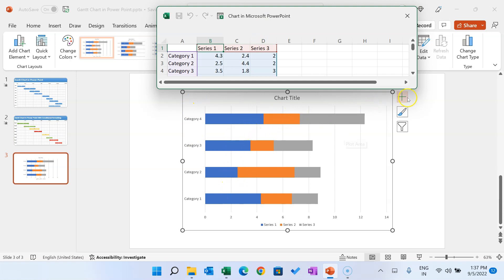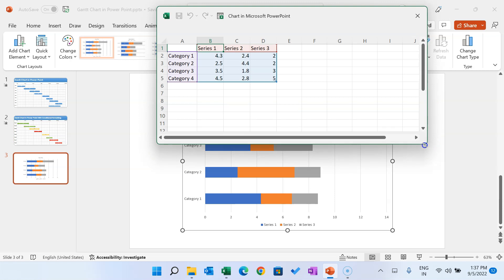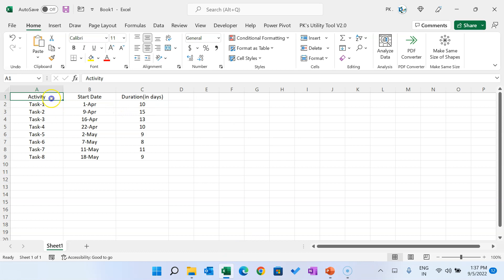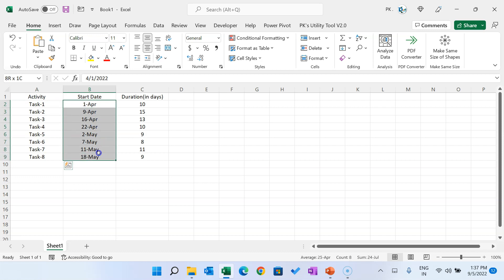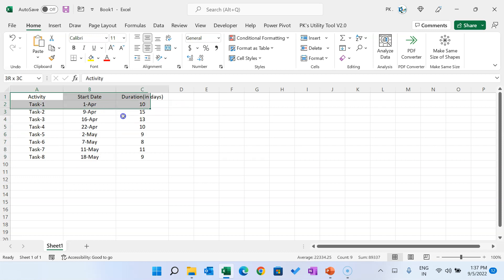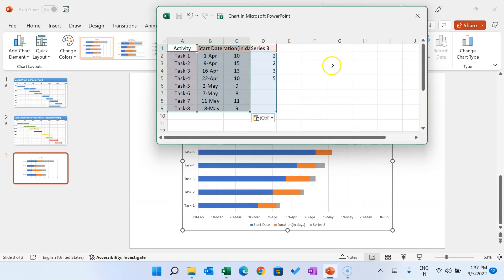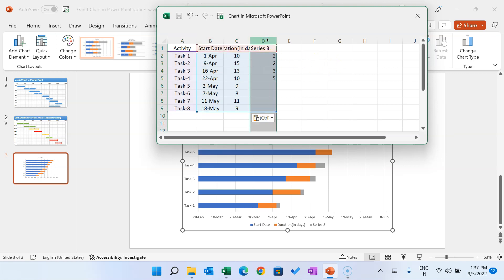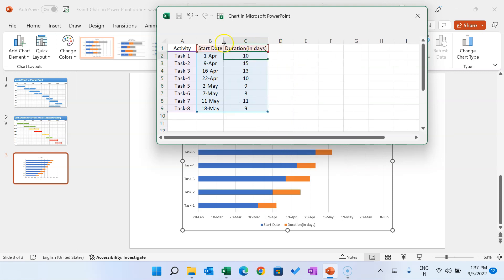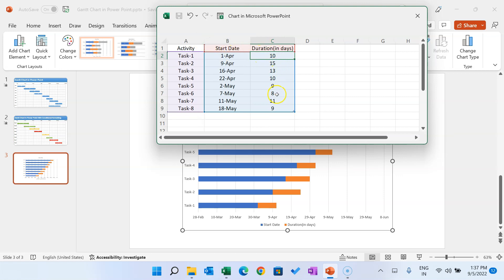We just need to replace the Excel file information with our own data. You can put the activity name, then the start date of the activity, and duration in days. Copy this data, go to PowerPoint, and paste it. We don't need the third series, so just right-click and delete that column. Now we have task name, start date, and duration. Close the Excel file.